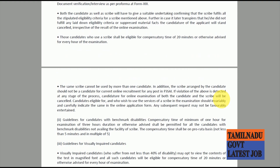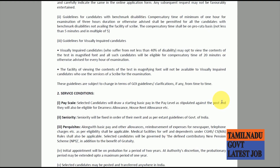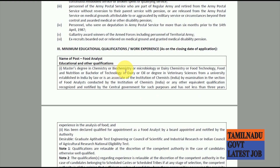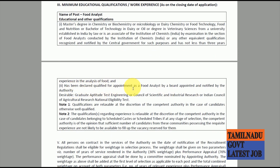You can apply based on eligible conditions and age relaxation. The required qualification is a Master's Degree in Chemical, Biochemistry, Microbiology, Dairy Chemistry, or Food Technology.